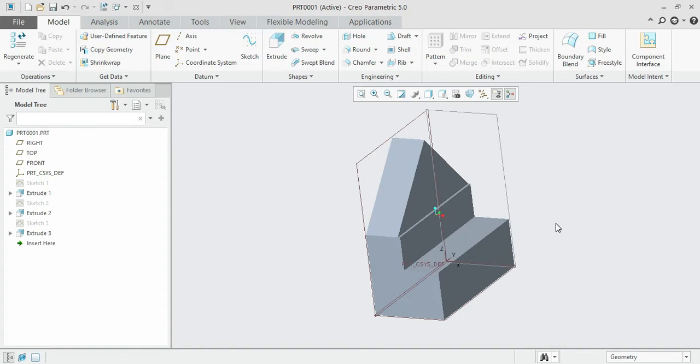Hello guys, welcome to the next session. In this session we are going to discuss the round and chamfer options. These two options will be very much useful.